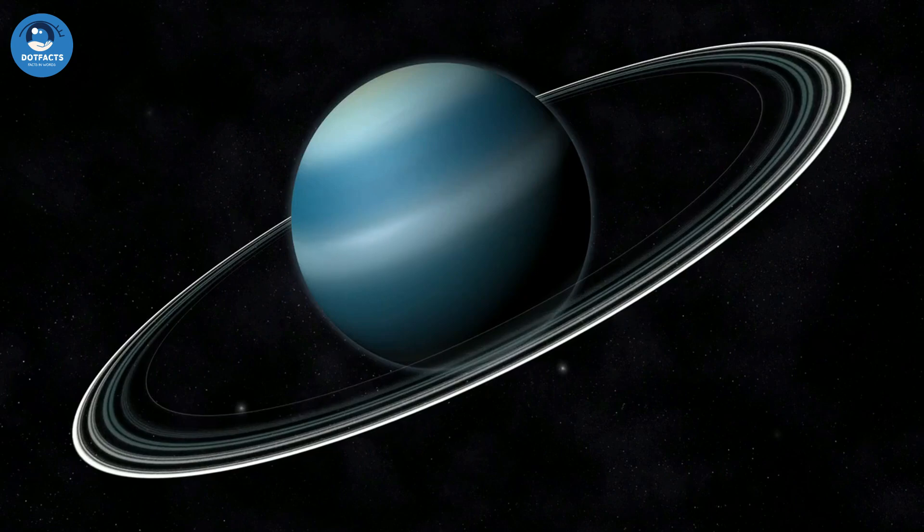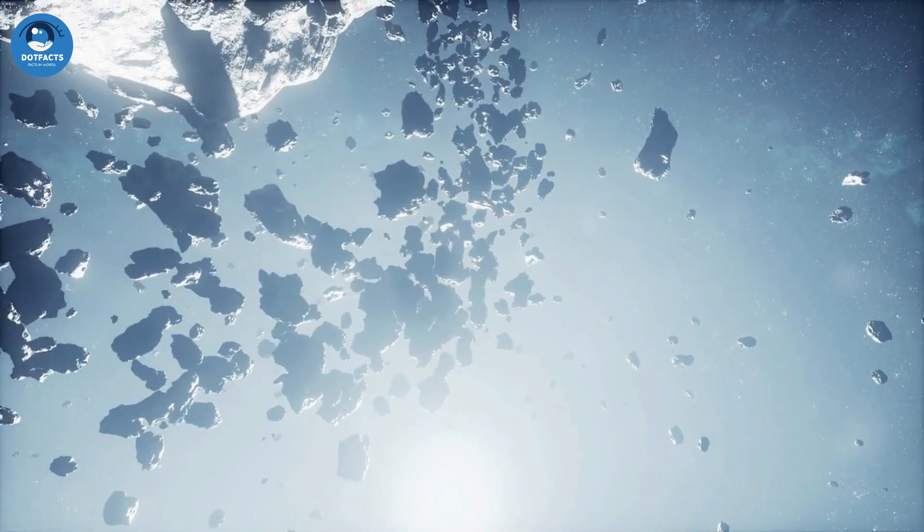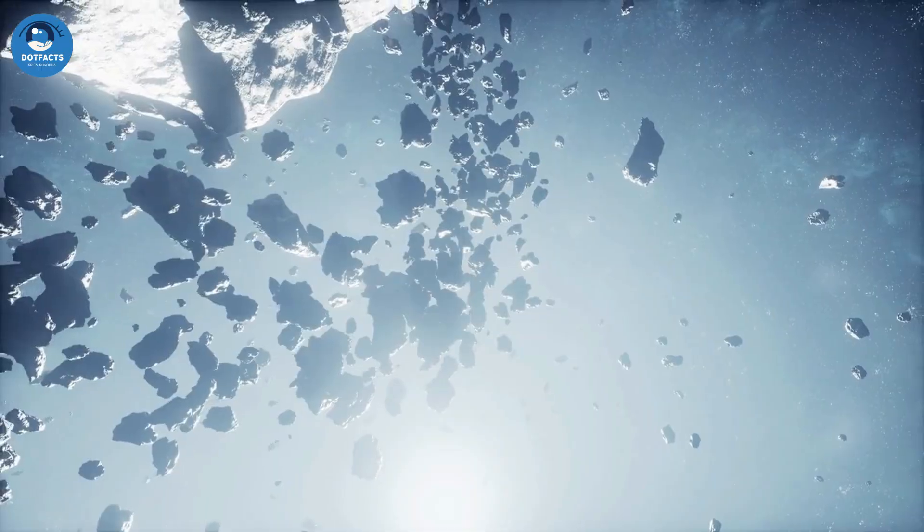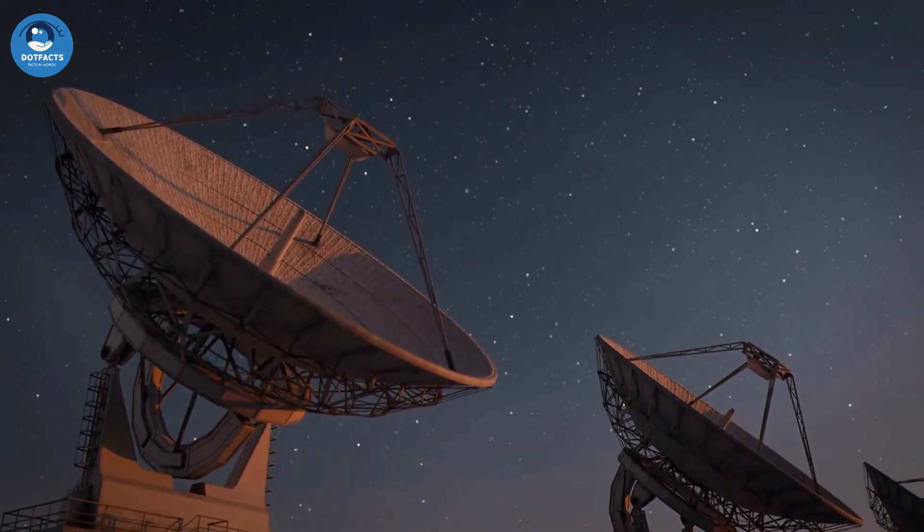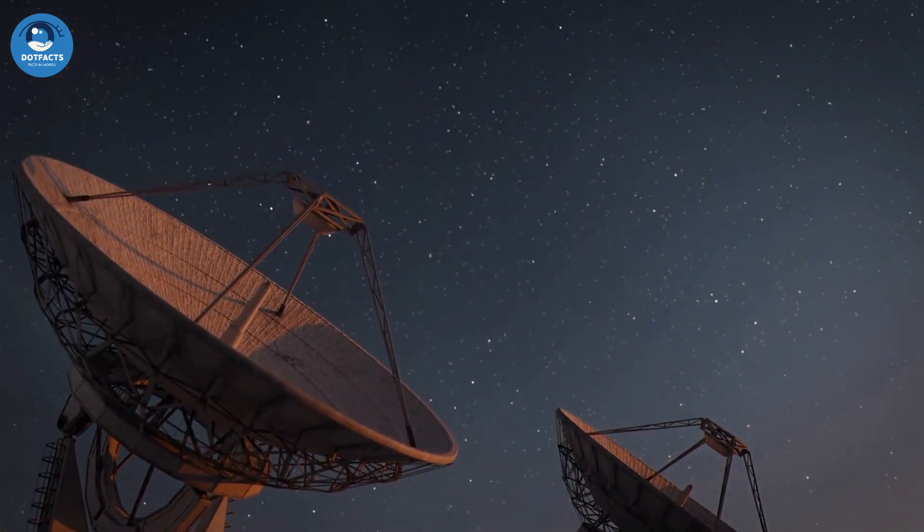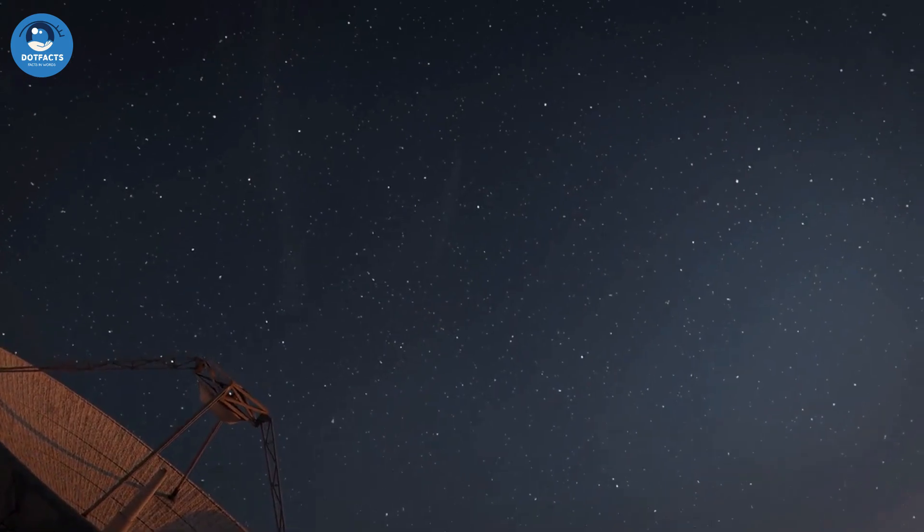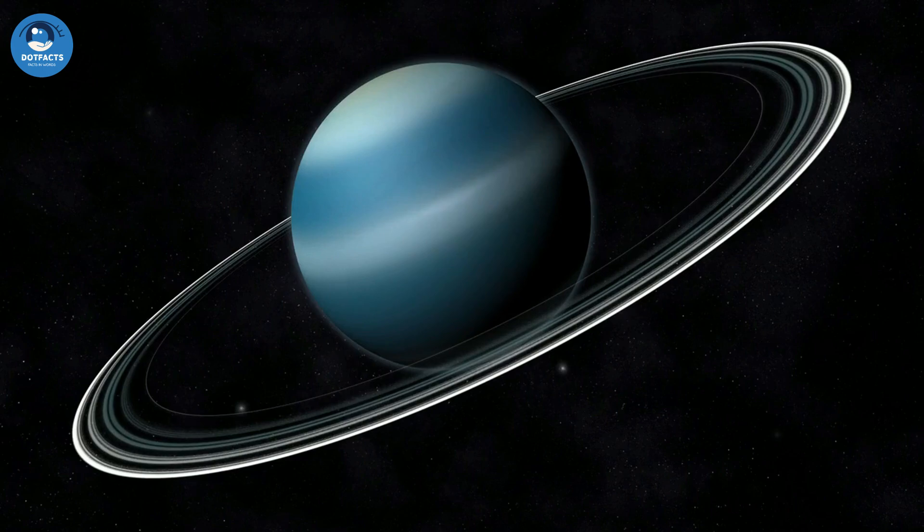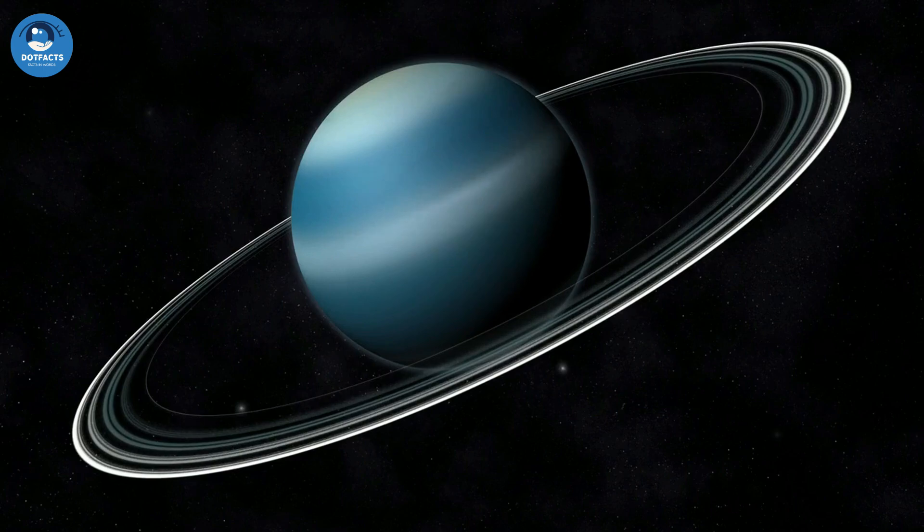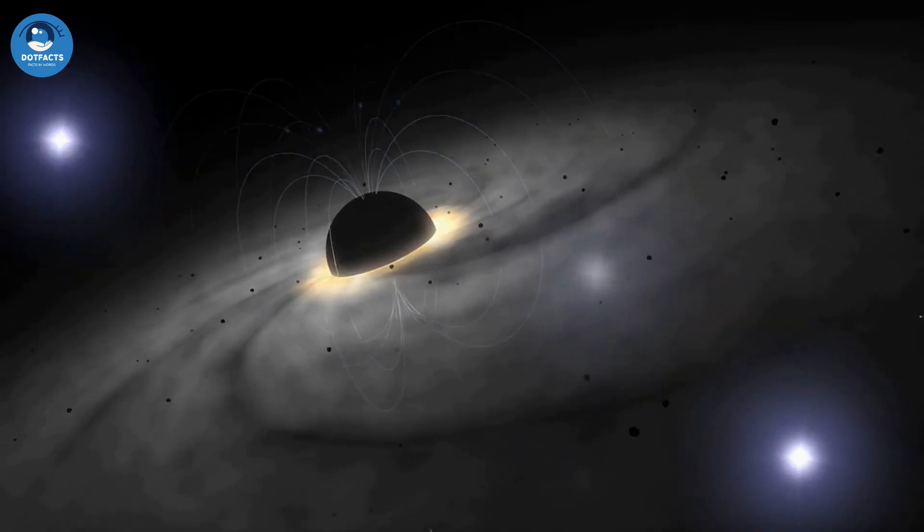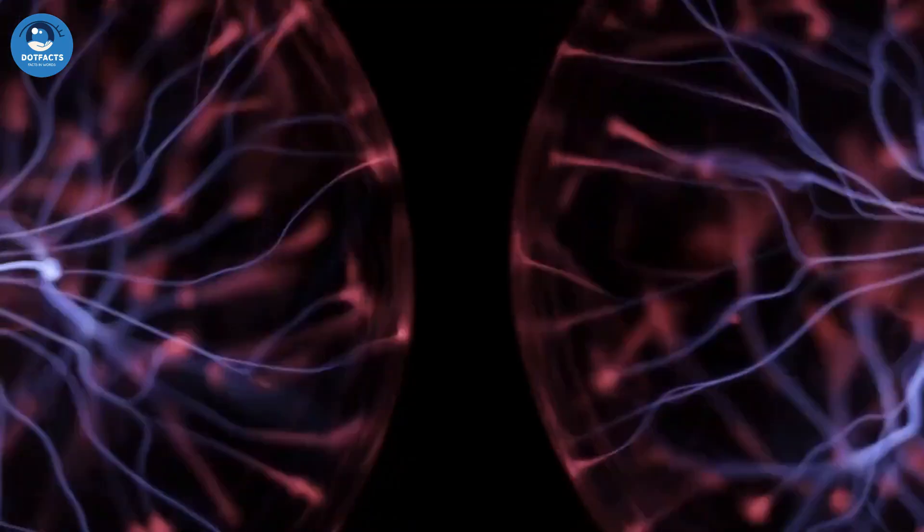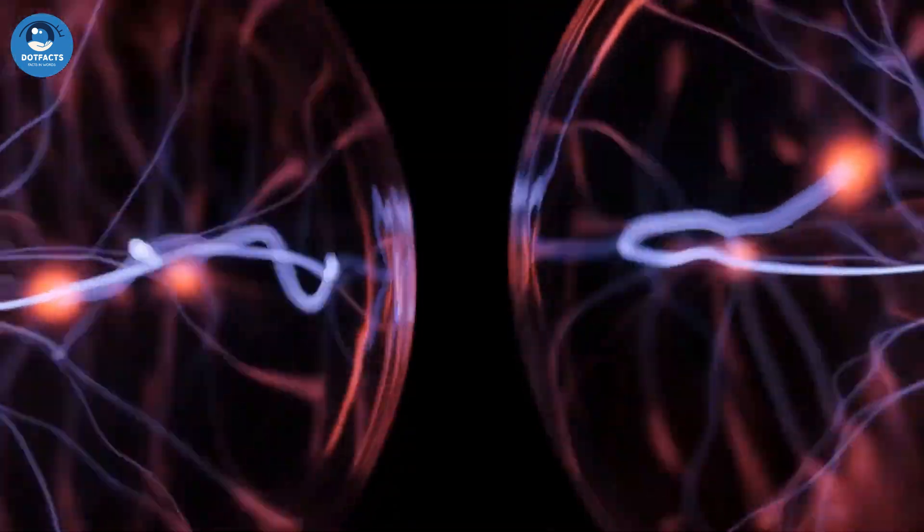Uranus has a very thin set of rings that are made up of small particles of ice and rock. The planet's axial tilt is so extreme that its seasons last 21 Earth years. Uranus has a total of 13 rings, with the brightest being the Epsilon ring. The planet's magnetic field is tilted at an angle of 60 degrees to its rotational axis.